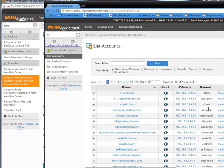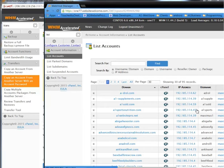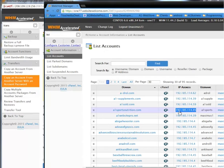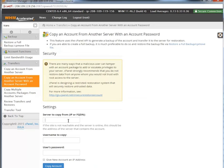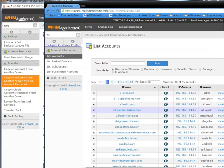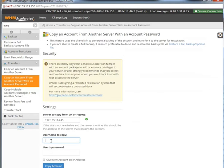Let's go back to this account. This is on a different server — for A1 Sports Nutrition we're going to grab this IP address: 192.185.104.45. We put that in right there. The next thing we need is the username, so we copy the username and put that in there.